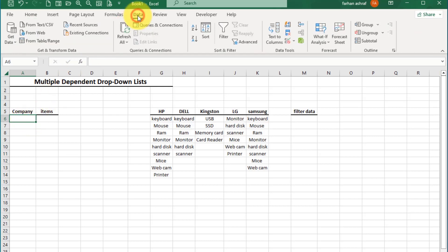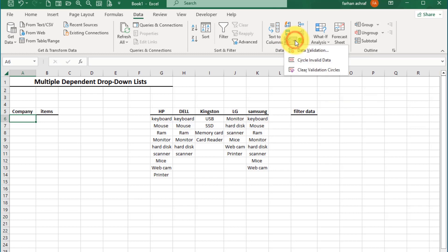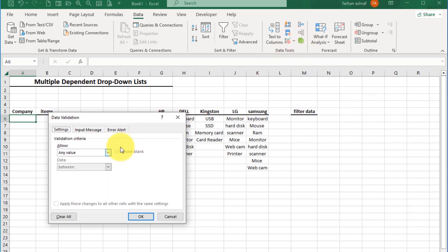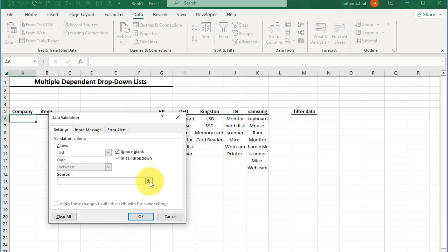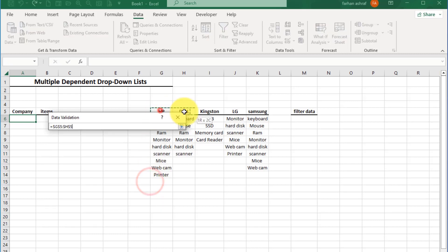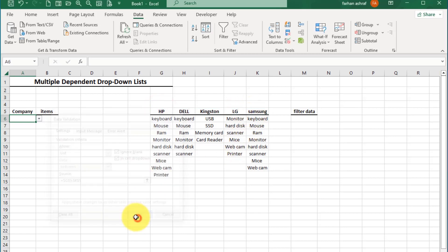Go to the Data tab, then go to Data Tools and select Data Validation. Here we select List, click inside the source box, select the range, and press OK. Now the data validation list is ready.